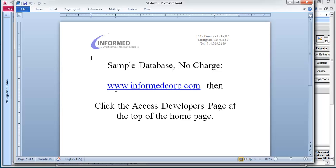If you just go to informedcorp.com, the homepage, at the very top of the page, you'll see a link for the developers page. And on that page, there's a way to download, links to download these databases.